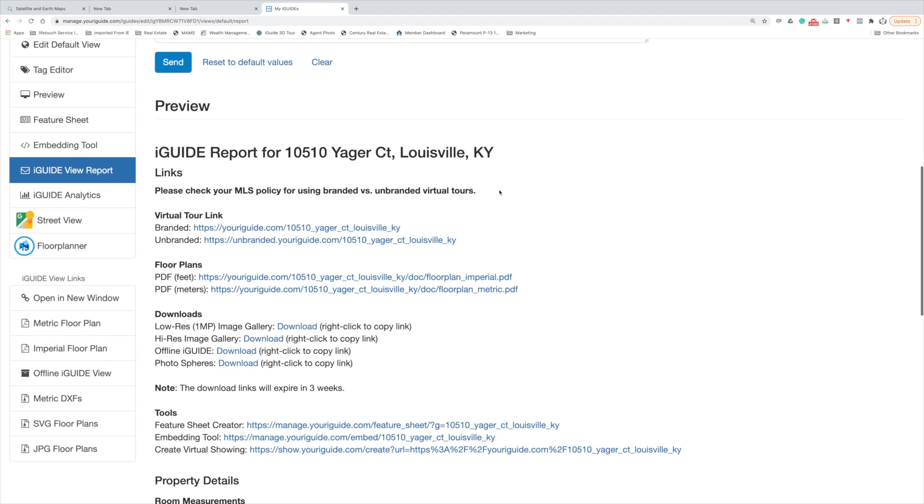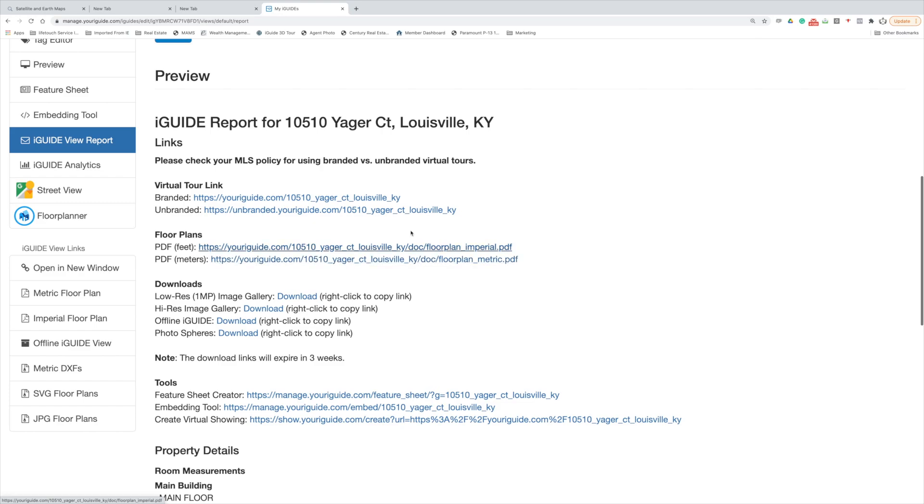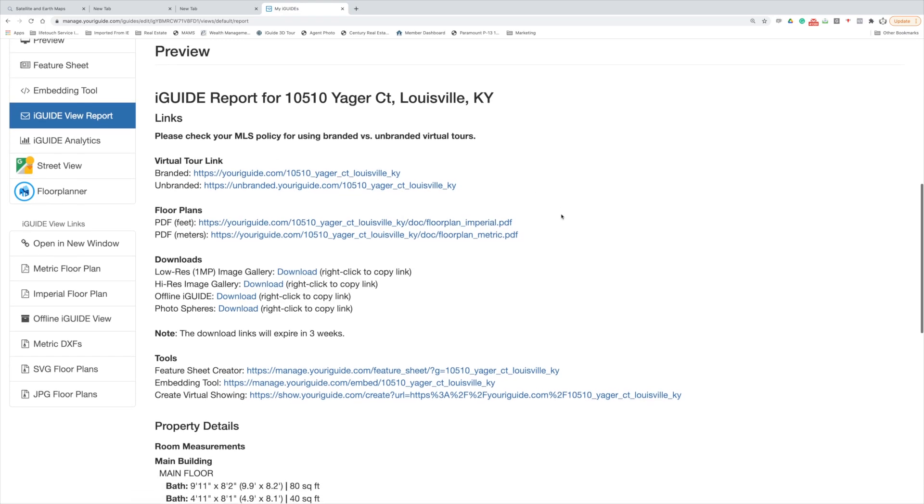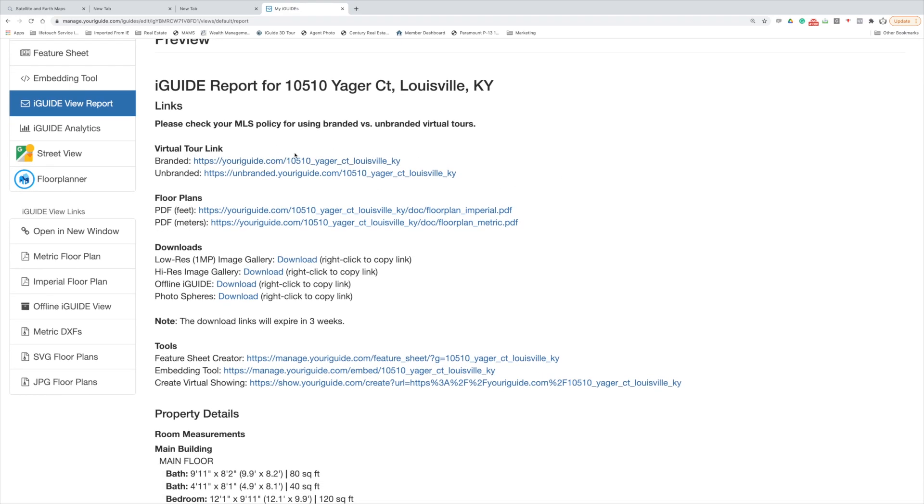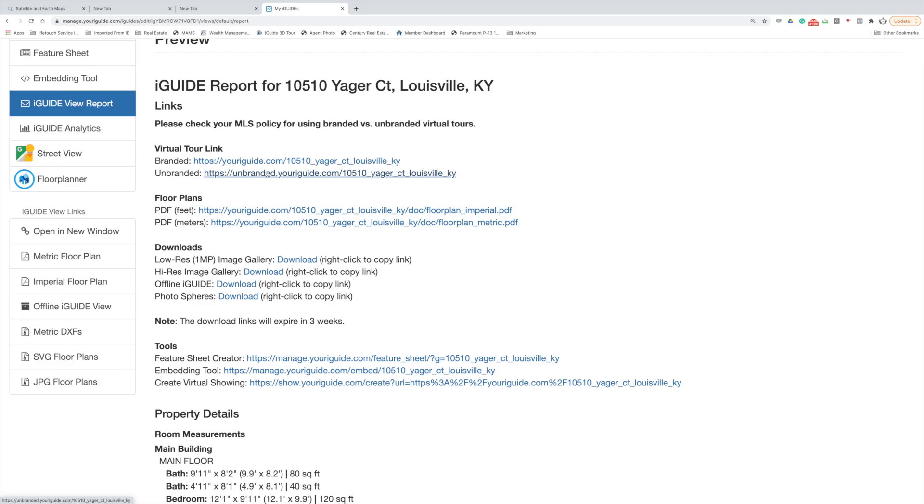When you open it up, you'll see these links here. These are all the important links that you'll need. Let's go down these individually. You've got your branded link to the tour and that's got your branding for social and anything you want to put outside of MLS because it's got your picture and things.